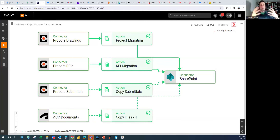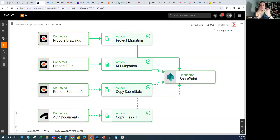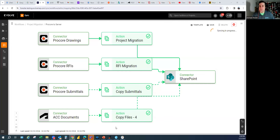But if we're talking about connecting to the submittals tool, the RFIs tool, and the drawings tool in Procore, then you would need to create a separate mapping for each, because those are different tools and you need to create a connection to each one.